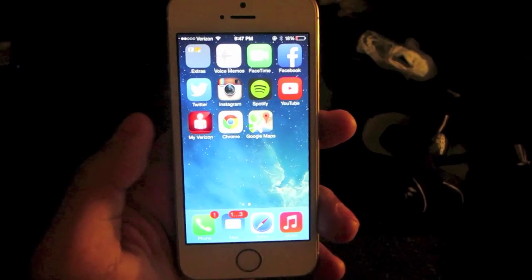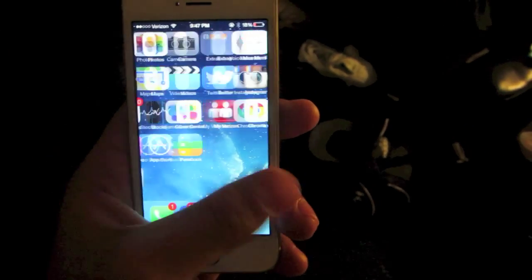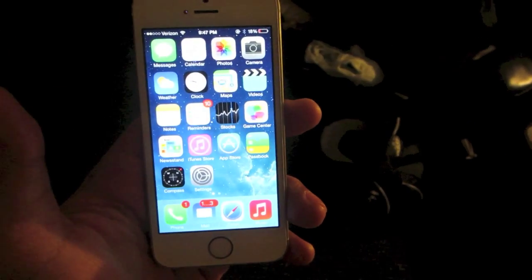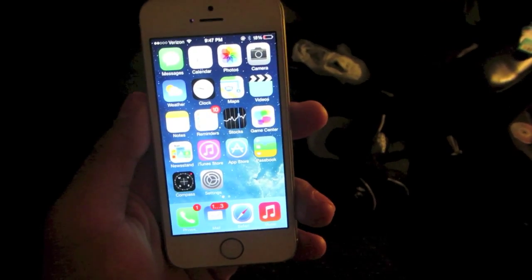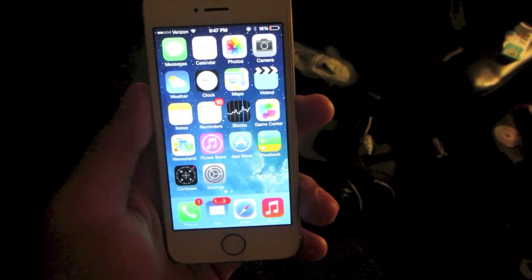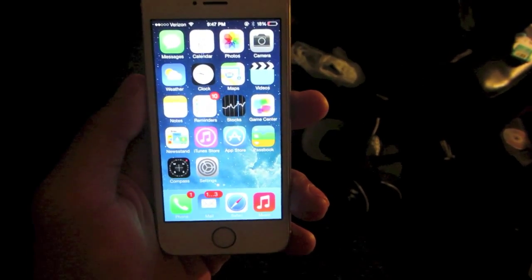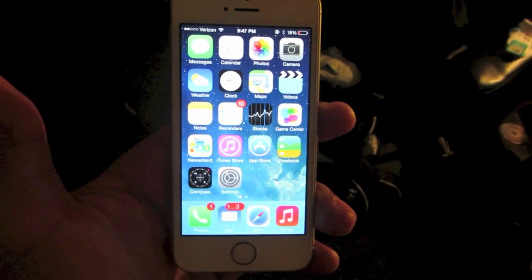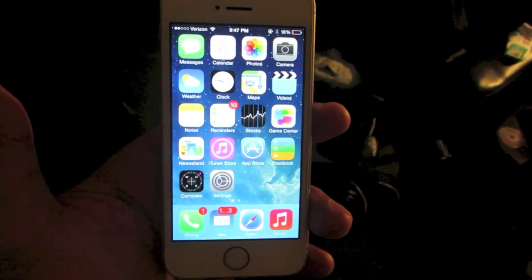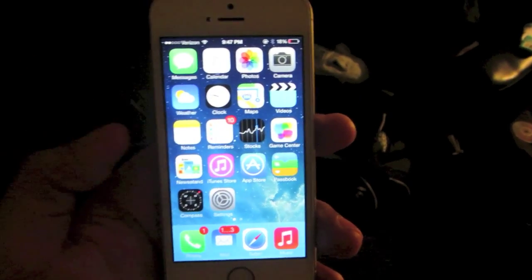Hey, what's going on guys? In this video I'm going to show you how to play YouTube videos in the background for any iPhone, iPod Touch, or iPad. This method does not require any jailbreaks whatsoever. It is a simple process to do, so we will get started.